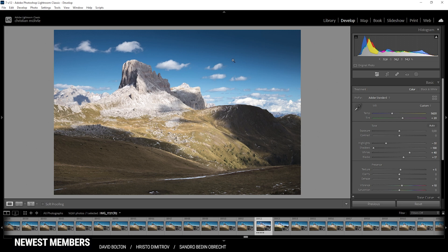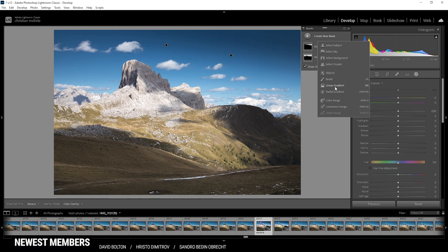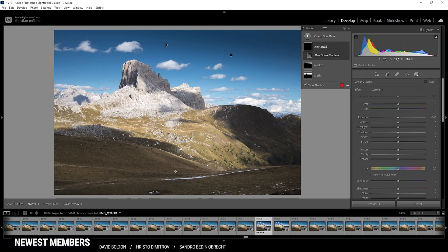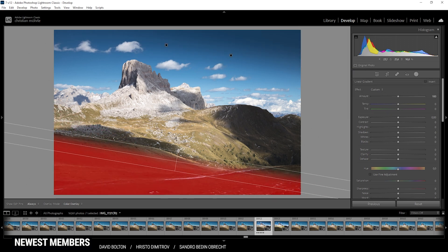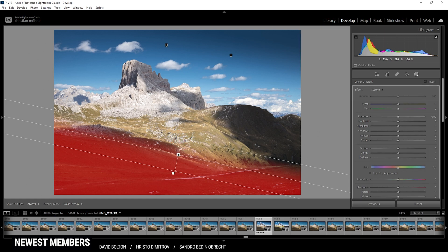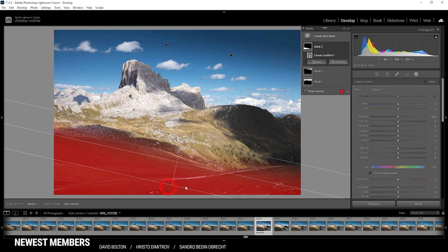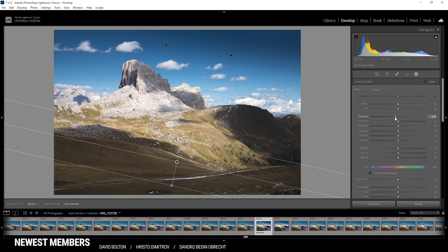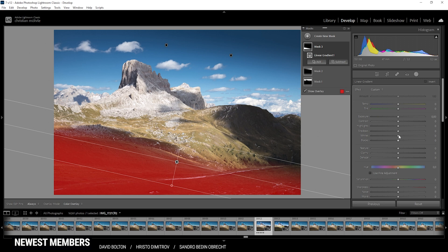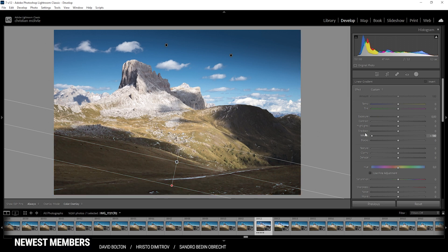Next up, let's work on the foreground. We can start again by just using a linear gradient here. I'm just trying to cover all those shadows in the foreground. Now I don't want to bring down the exposure because this will probably lead to very ugly underexposure. Instead, I'm bringing down the whites just to be on the safer side here.